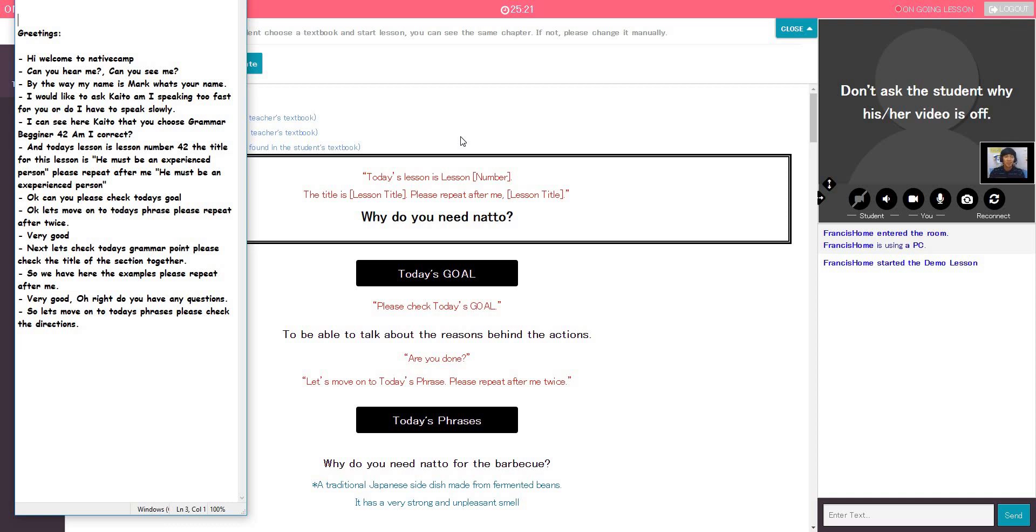So, by the way, my name is Mark. What's your name? You can call me Francis. Francis. All right. That's a nice name, Francis.